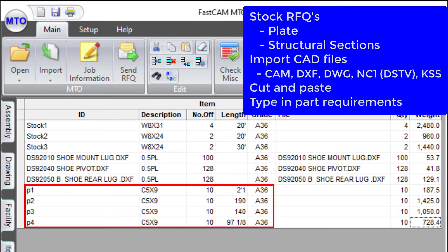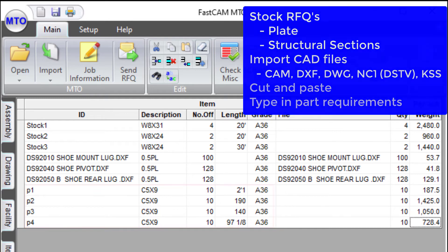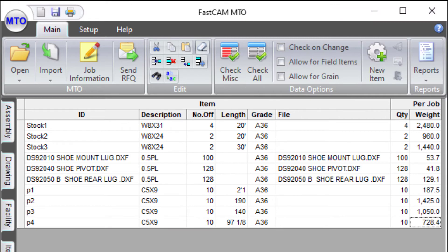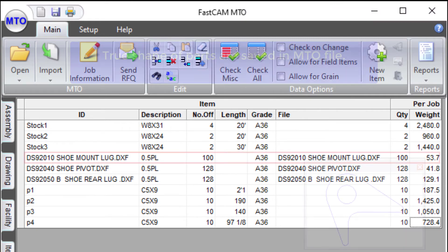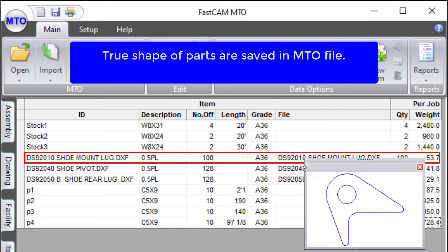Alternatively, cut and paste part data information from spreadsheets, or quickly use the data entry interface to define part requirements. FastCam MTO stores true shape part geometry along with material, grade and thickness.